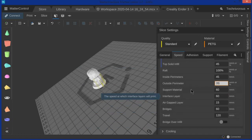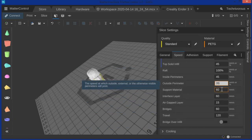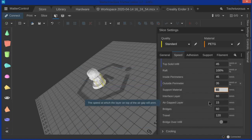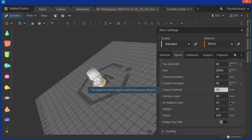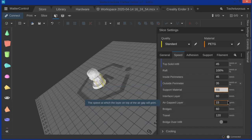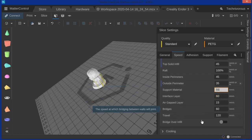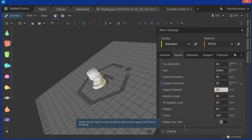So support material, I'm going to print that a little bit slower too because they're kind of tiny and I don't want to knock them over, but I don't want to go down too much. So let's go to 55. Interface layers, pretty important, but we can print that pretty fast because it doesn't need to be accurate. It just needs to be there for it to adhere to.